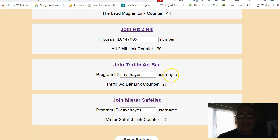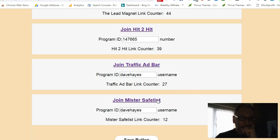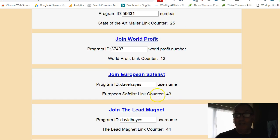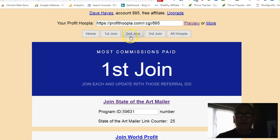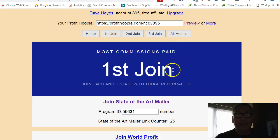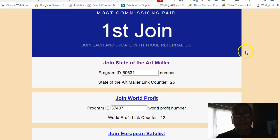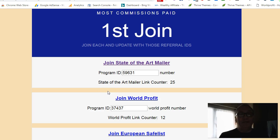Alright, so that's how you do that. Once you've done these, do them either a couple a day or do all seven in one day, then repeat the process going forward to the second join and the third join. Once you've done all that and you're a member of each one, we'll talk about what you do from there onwards with each of these. But that's how you join each of these and how you use Profit Hoopla. Hope it's been a benefit and use for you.